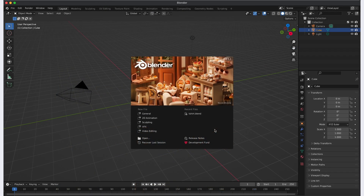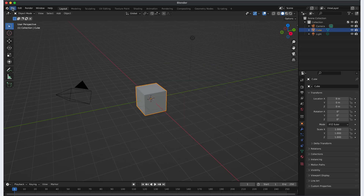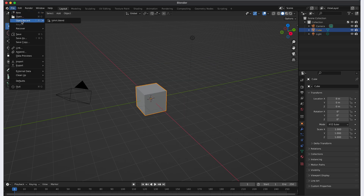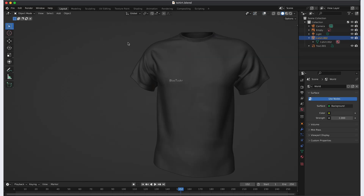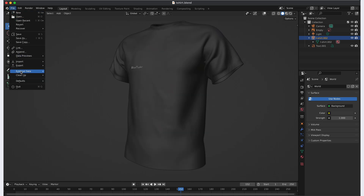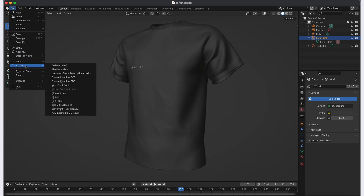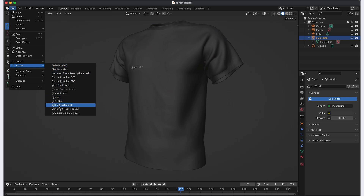We need to have a GLB file, and for this tutorial we will be using a free tool called Blender. Open your Blender project and ensure that the 3D model you wish to export is selected. Click on File in the top left corner of the Blender interface. From the drop-down menu, select Export, and then GLTF 2.0.